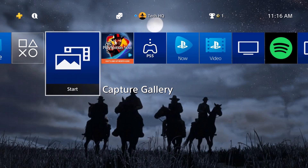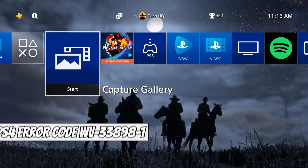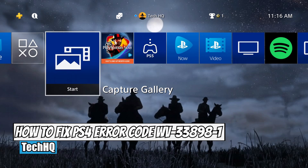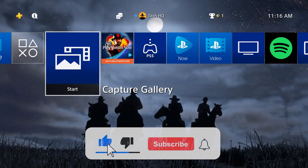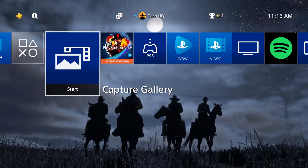Hello everybody, welcome. In today's video I want to show you how to fix PS4 error code WV-33898-1, or 'cannot display the page'. If you want to know how you can fix this problem, just watch this video. Please go ahead and drop a like on the video and also please subscribe to my channel. Let's get started.